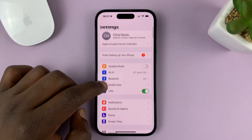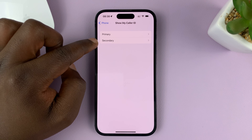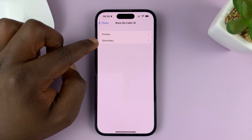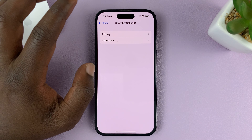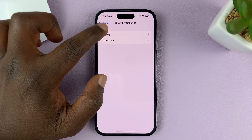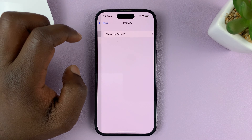Since I have a dual SIM iPhone, it's going to give me the option to choose for each of the SIM cards. I have the primary SIM card and also the secondary SIM card. So let me do this for just the primary SIM card — tap on that.